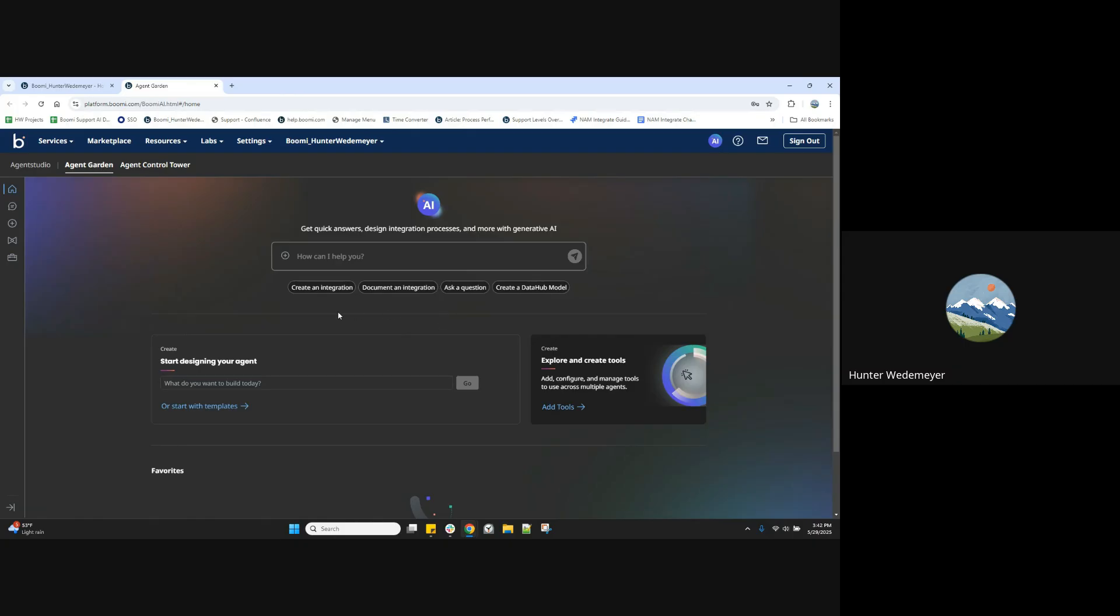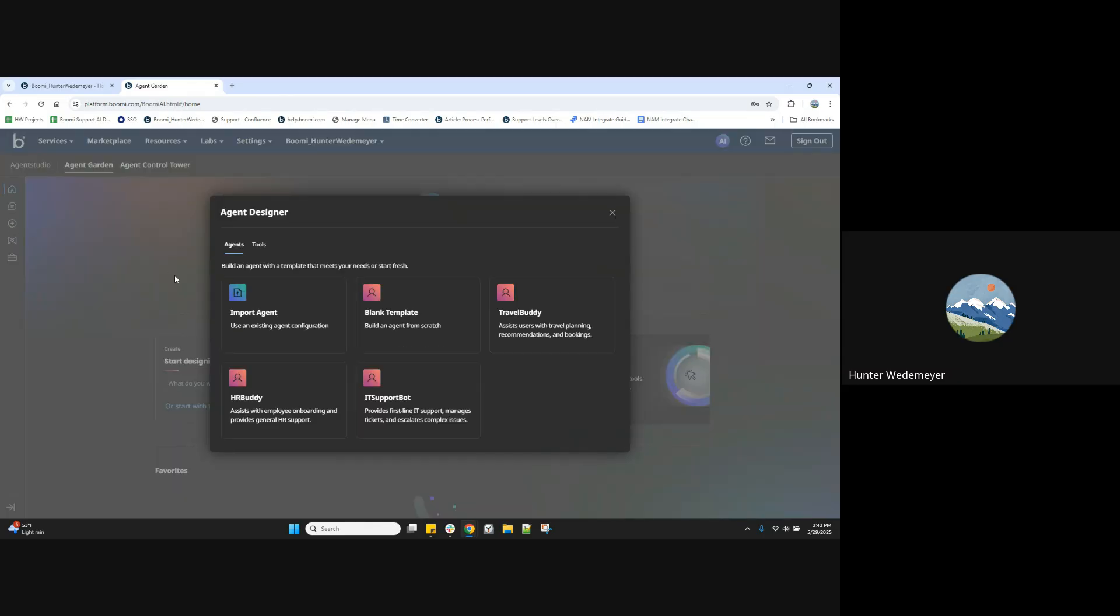To create an agent from this page, we will select the plus icon at the left here to select Agent Designer. Now that I've selected that, we have this window that pops up giving us some options.